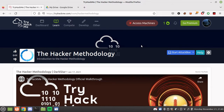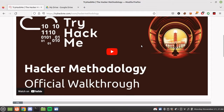Hey guys, welcome back. Today we're going to look at the TryHackMe room 'The Hacker Methodology'. I already explained the hacker methodology in Urdu, so today we're going to do that in English. It's really important to know what methodology you're going to follow. There are a lot of frameworks out there, but this is the general methodology that every hacker must follow if he wants to hack a person or system completely.